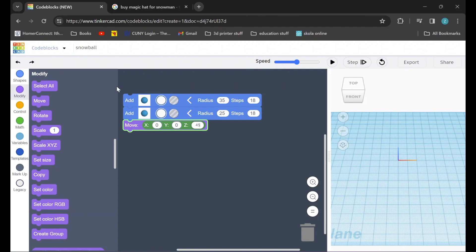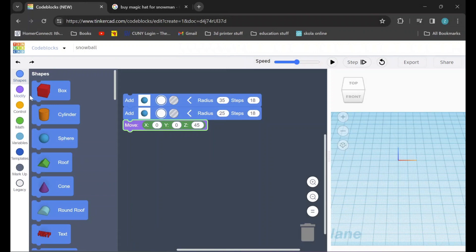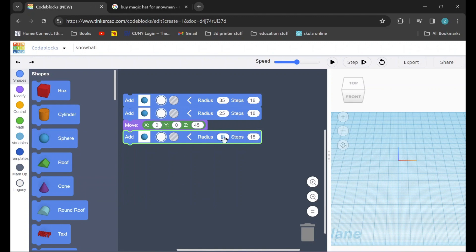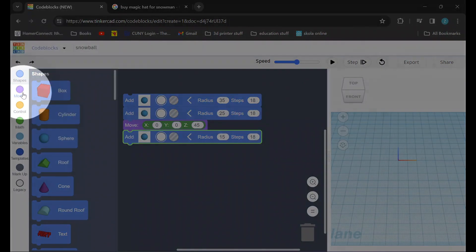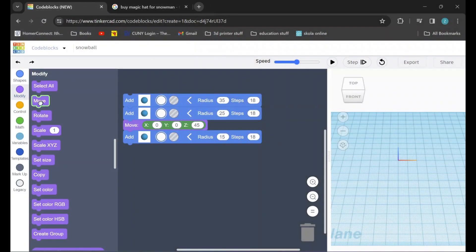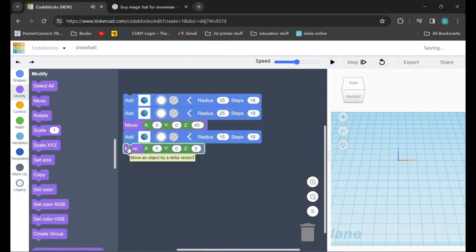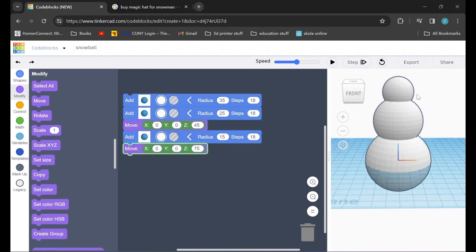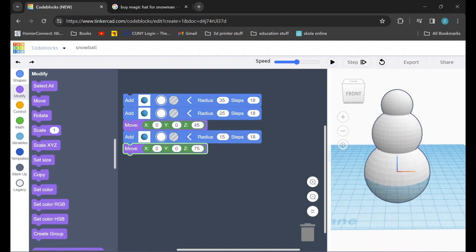Now we just need to make the head of the snowman. In order to do that I'll go back to the shapes tab and I'll drag in a sphere. I'll change the color to white and I'm going to set the radius for the head to be 15. After that I'll go back to the modify tab, drag in the move command, and I'm going to set the Z to 75. Now if I press play we can check our work — and there we've got the perfect start of our snowman.